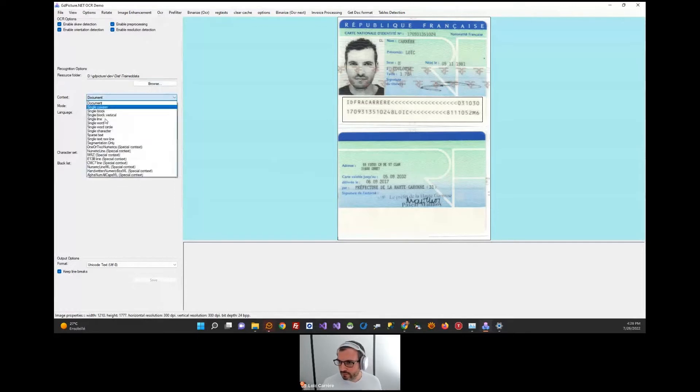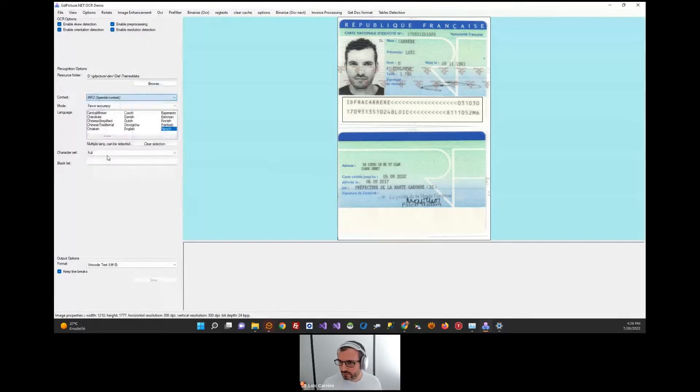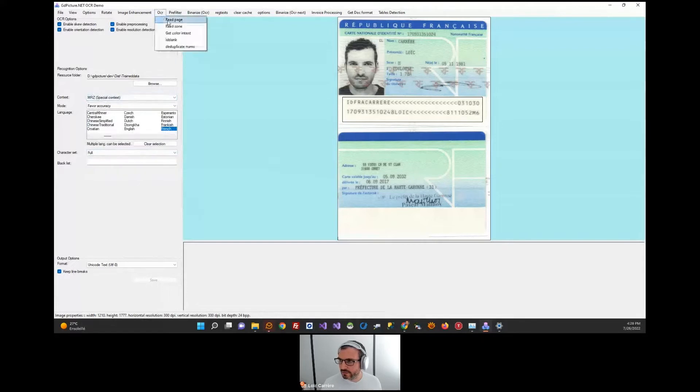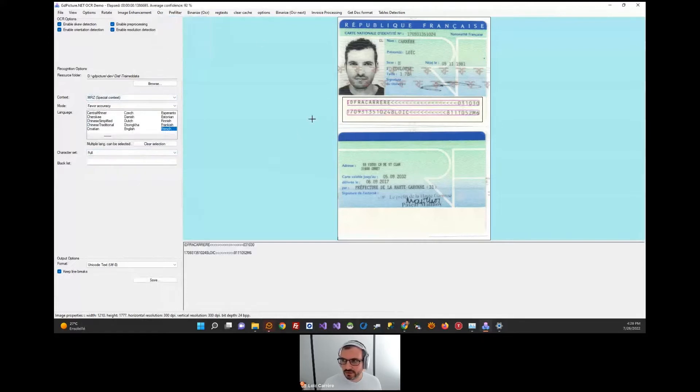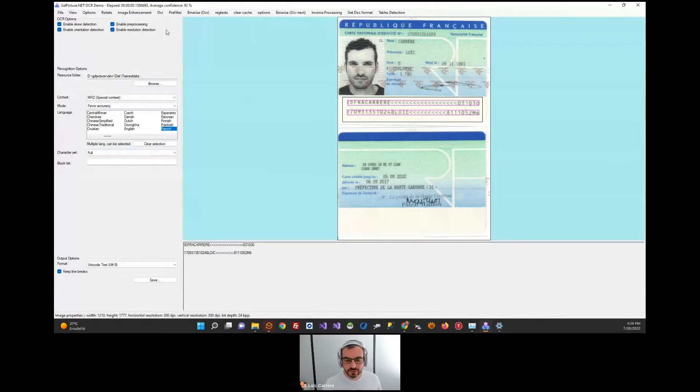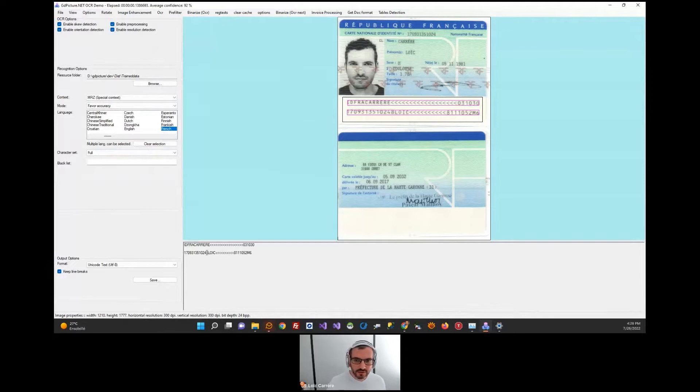I am restarting recognition. I'm using the good context. Read page. As you can see, the processing time is fairly low and the accuracy is excellent.